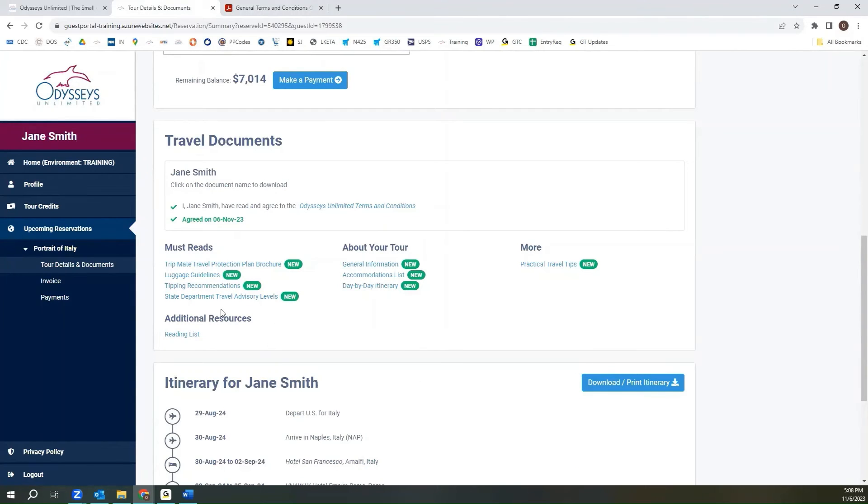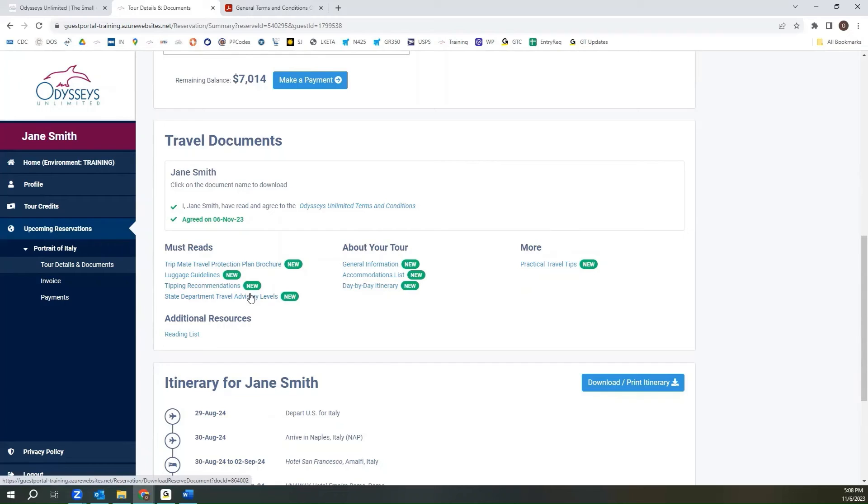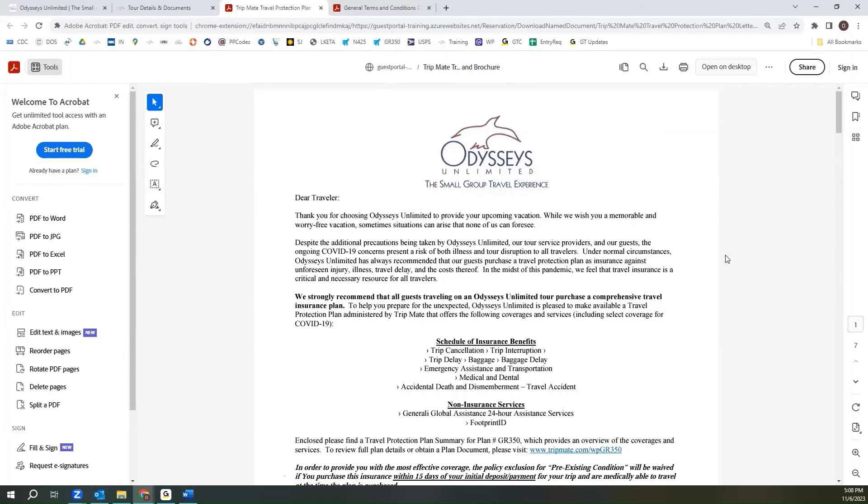Down below we also have information that we recommend that you review before travel, and we've broken this down into must reads, information about your tour, and more. When there is a green new sign next to the document it means that you have yet to open that document. If you click on it, it will again open the information in a new tab where you can review the information or download it to your computer for future reference.